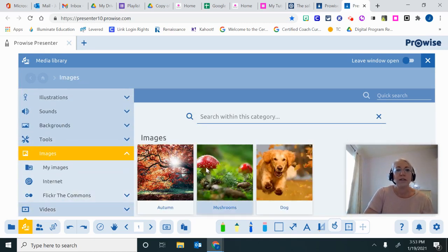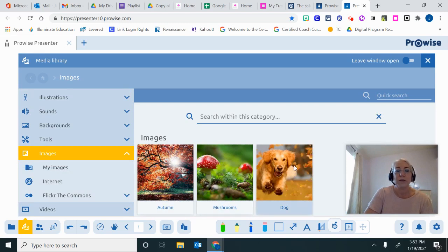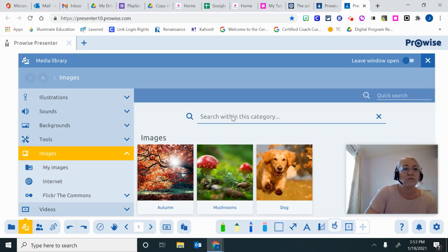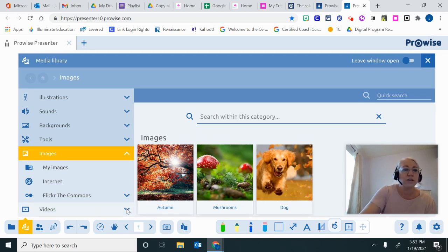So if I click on images, for example, I can use one of the images that comes up or I can search the web straight from here. Same as with videos, I can search for videos right from here.